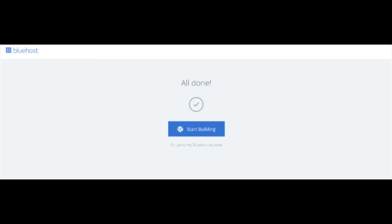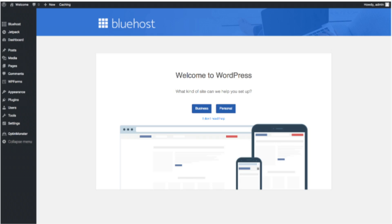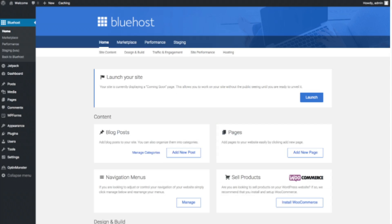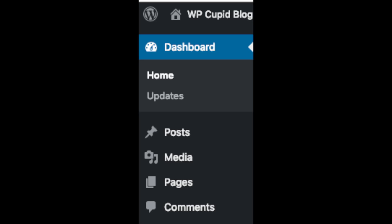Once you choose your free theme or click Skip This Step, click the Start Building button to start building your blog on WordPress. Once you click that and log in, you'll be at the WordPress dashboard. It'll ask you a few questions — if you don't need help, just click the 'You Don't Need Help' option. You will then see blog posts where you can add new posts, add new pages, change navigation menus, or install WooCommerce if you're going to sell products. On the far left you will see tabs — hover over them and get to learn them.